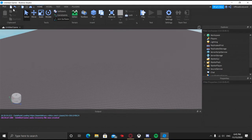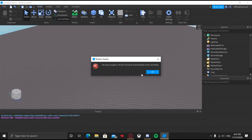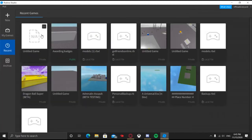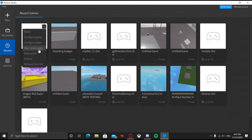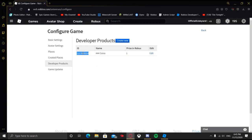Go to your web browser to get the product ID. There's an ID displayed on the developer products page there. Go ahead and copy that ID, because there might be others for multiple products and you want the correct one.